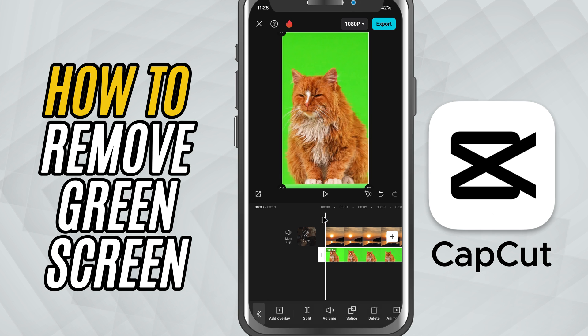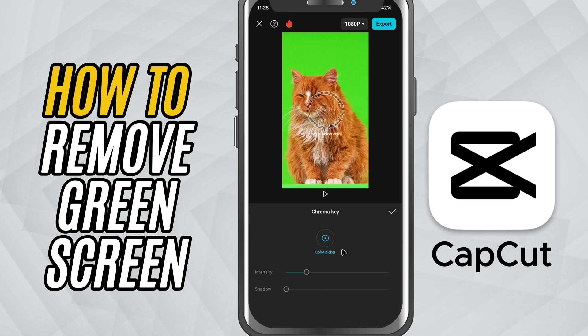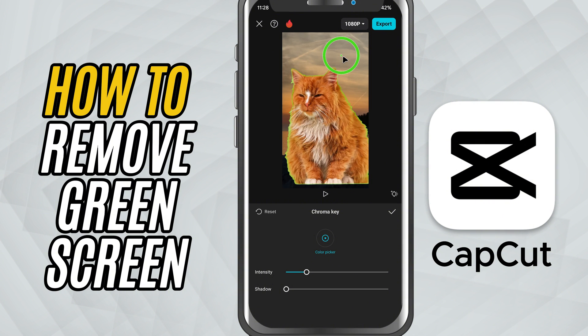Scroll along the bottom and tap remove background. Tap on chroma key. Now, use the color picker to tap on the green part of your video. This tells CapCut which color to remove.